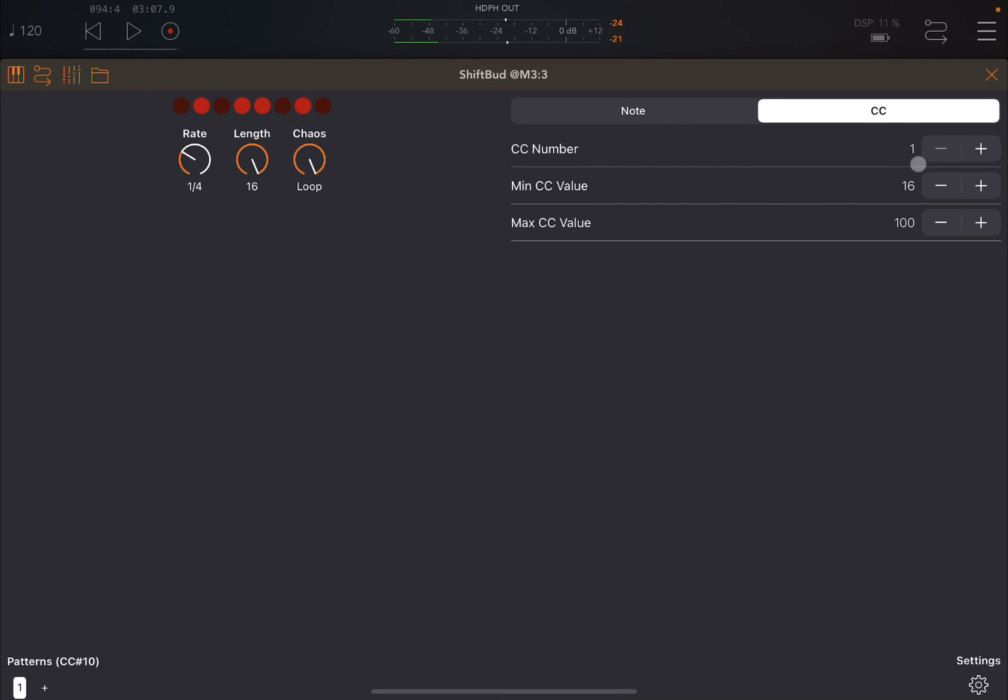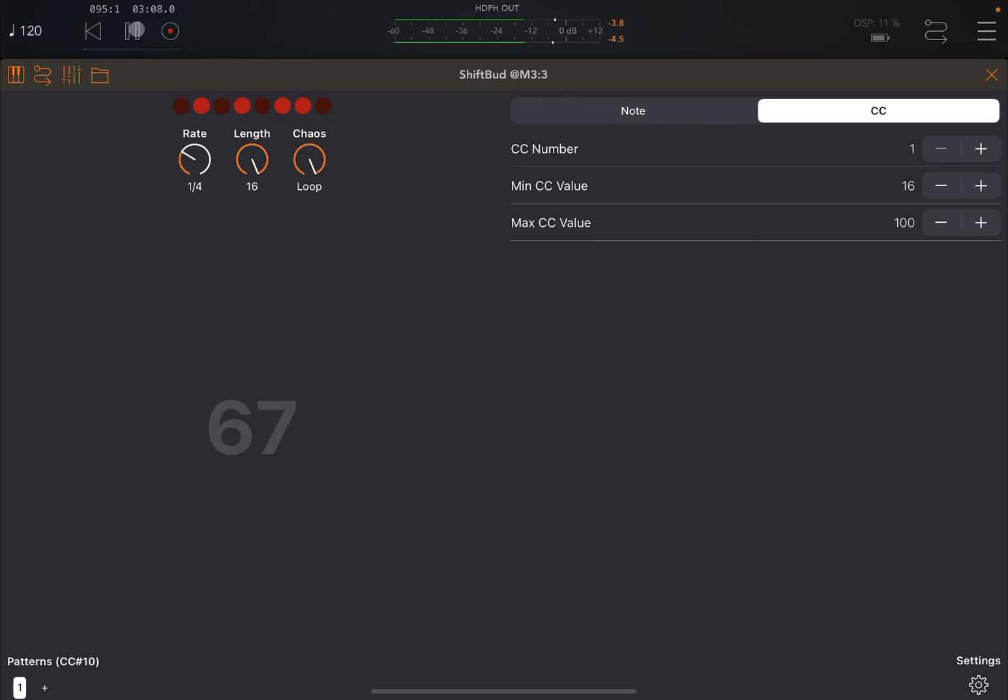As you can see, when it is in CC mode, Shift Bud will show you the numbers which will send through as CC message values. And when it's in note mode, of course it will show you the note which has been translated from that 16-bit number which has been generated.